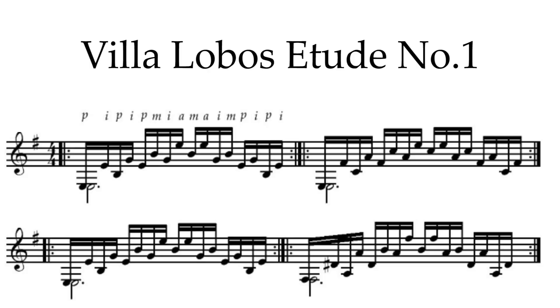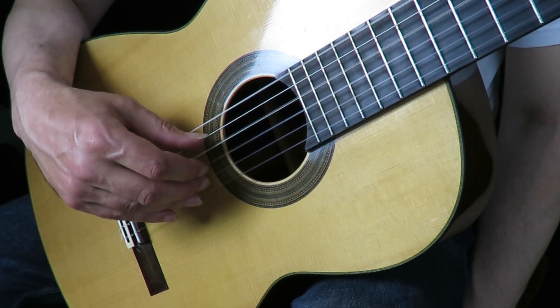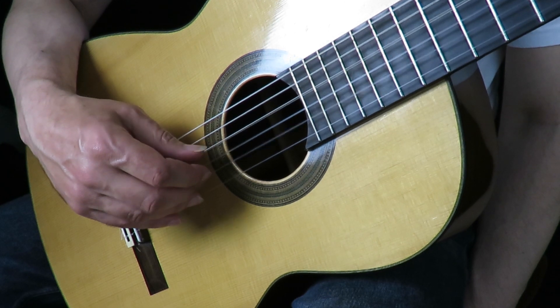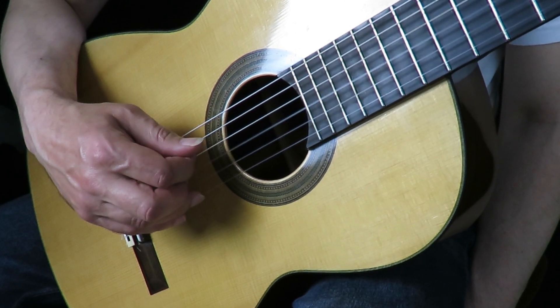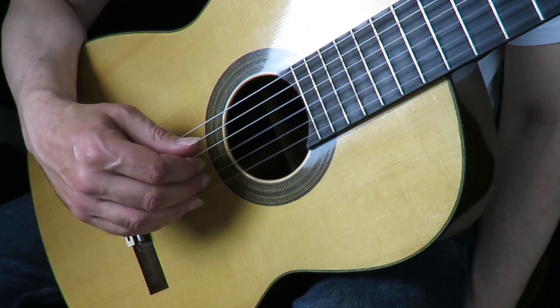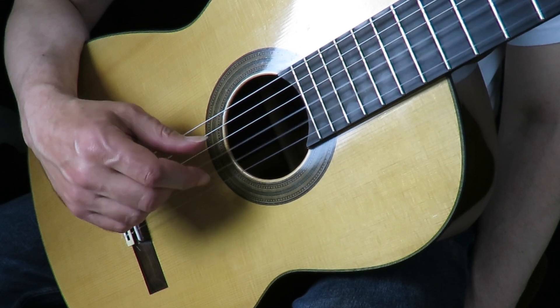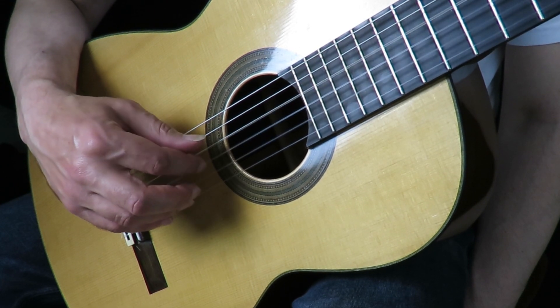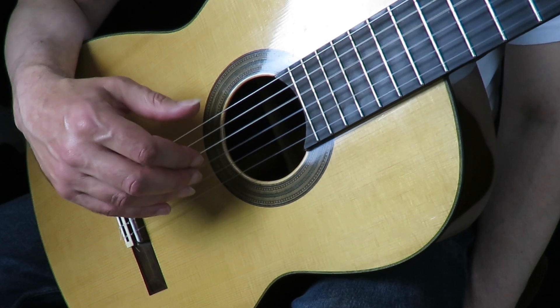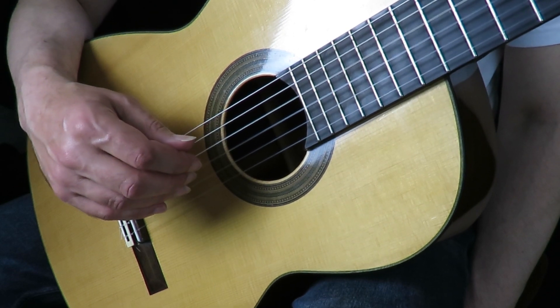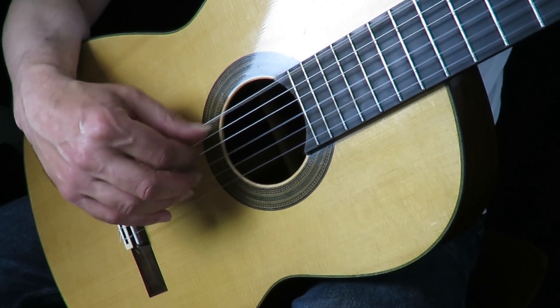So let's have a look at next week's problems. And the first of these is from one of the most famous studies there is, which is Villa Lobos' study number one. If you haven't looked at it so far I really recommend you do it. It's a fantastic piece. And basically it's the same right hand pattern throughout. P I P I P M I A M A I M P I P I. And it just repeats.